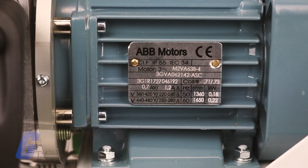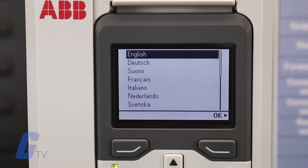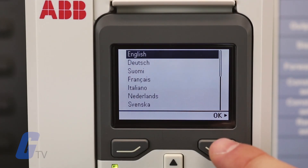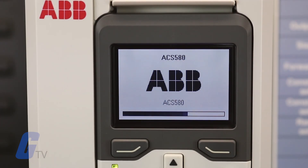To begin, make sure you have your motor nameplate data available and power up the drive. The First Start Assistant will now launch automatically and will guide you through the initial startup process. Wait until it displays a language selection screen, then select the language you would like to use and press the right side soft key button to continue.